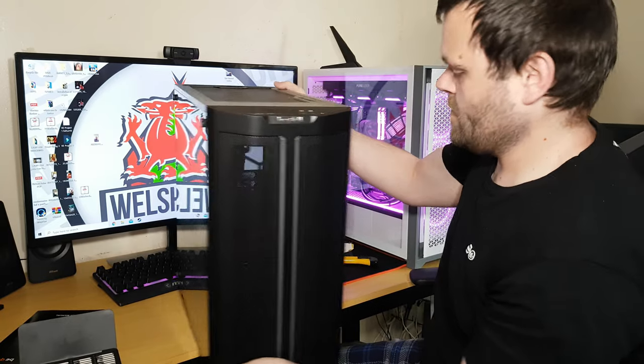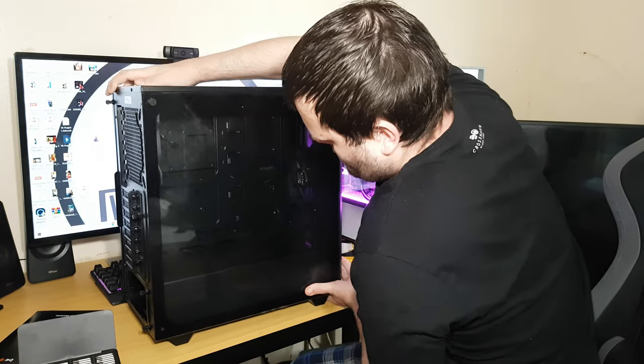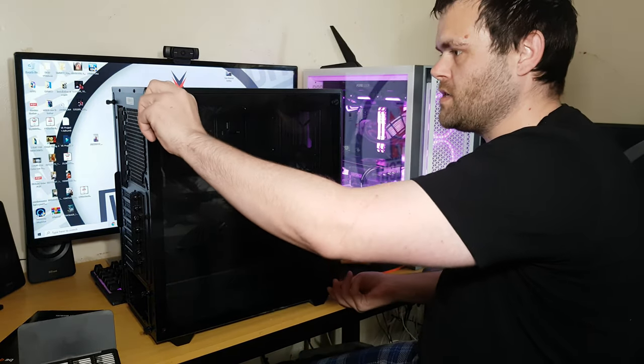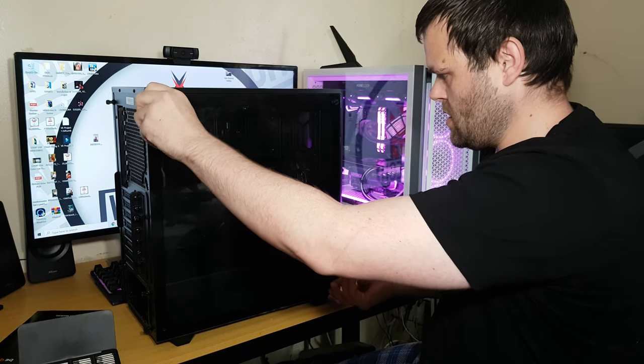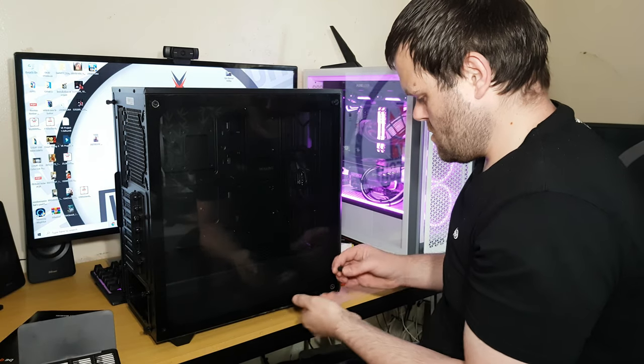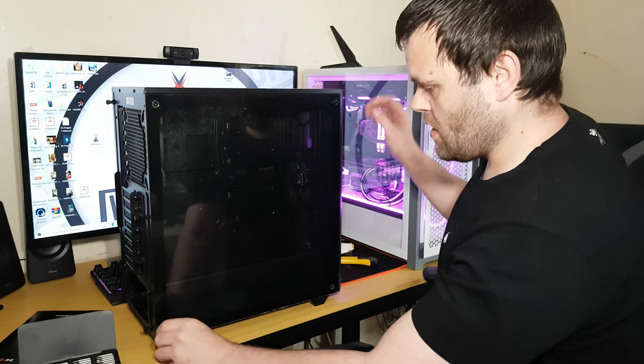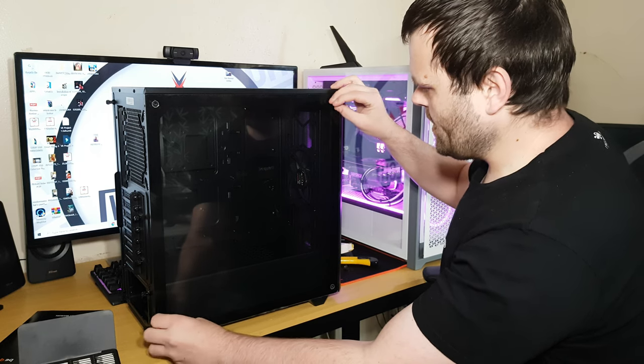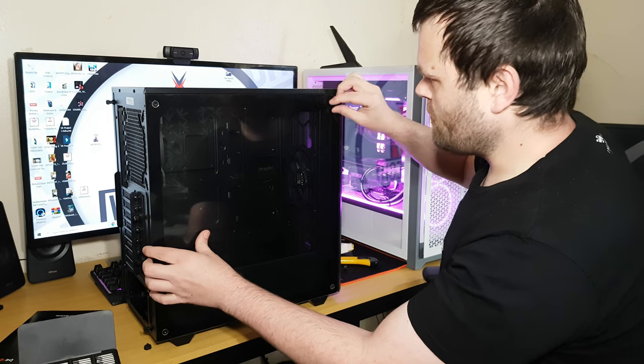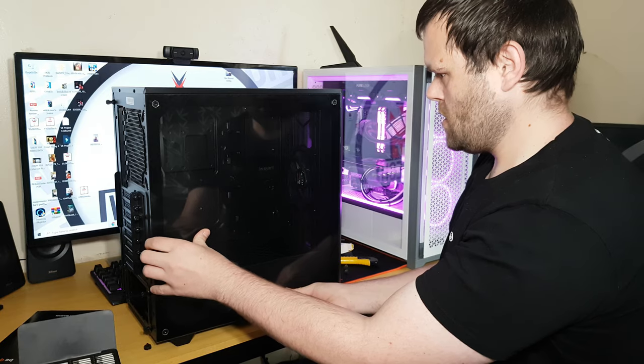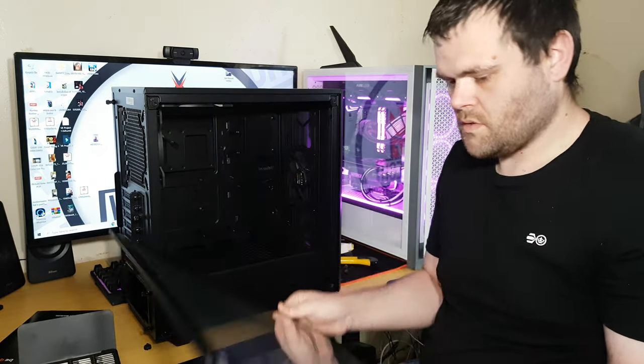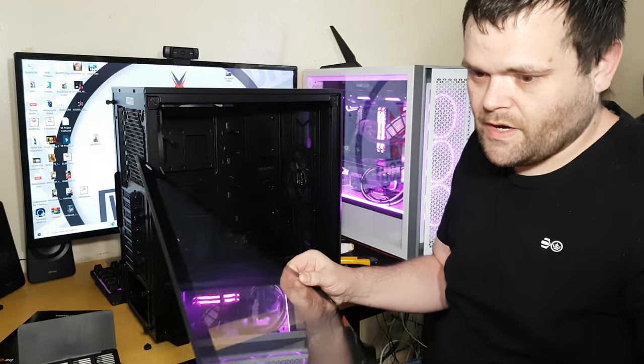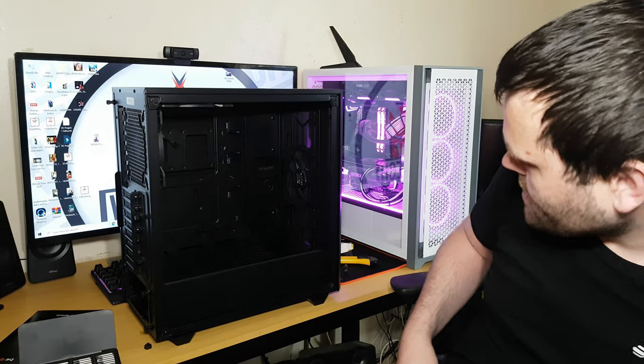Very large bezel there. Let's take this side panel off and have a look-see. Something I will say, it's a very nice looking case, very nice. I'll take the side panel off because we will do the peel, the nice little peel. Make sure this thing doesn't fall off now.